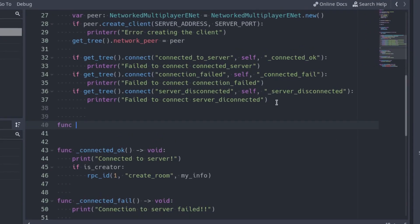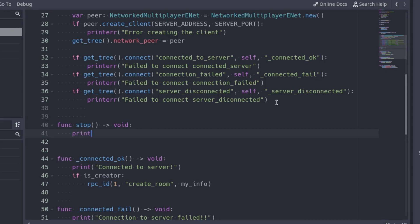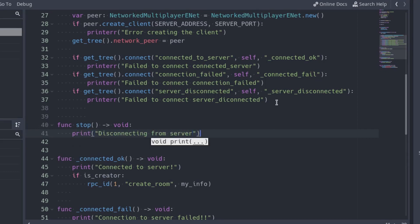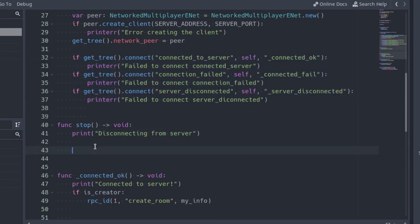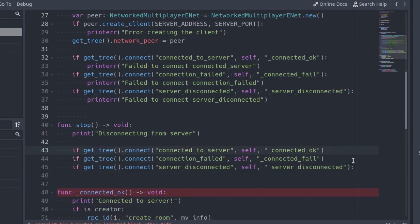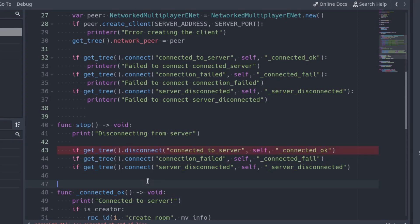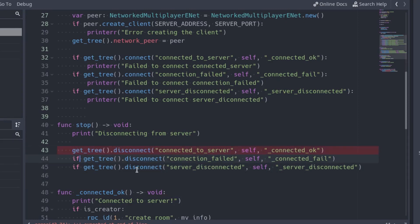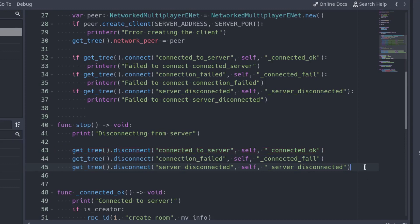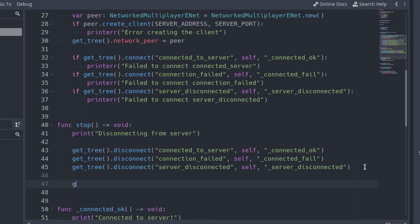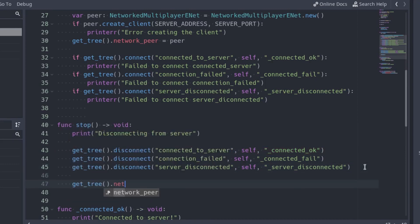For that purpose, let's make a function that stops the connections. Open the client script and add a new function called stop. Print some message at the start of the function to see where the function is called. After that, disconnect all the signals: connected to server, connected on fail, and server disconnected. With all the signals disconnected, change the network peer to null to disconnect from the server.